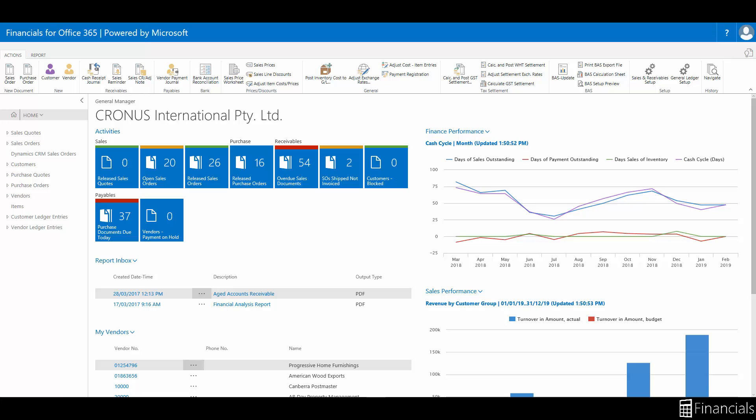To undo an incorrect journal posting involves selecting the entry and creating a reversing entry that is identical to the original entry but with the opposite sign in the amount field with the same document number and posting date as the original entry. After reversing an entry, you must make the correct entry.